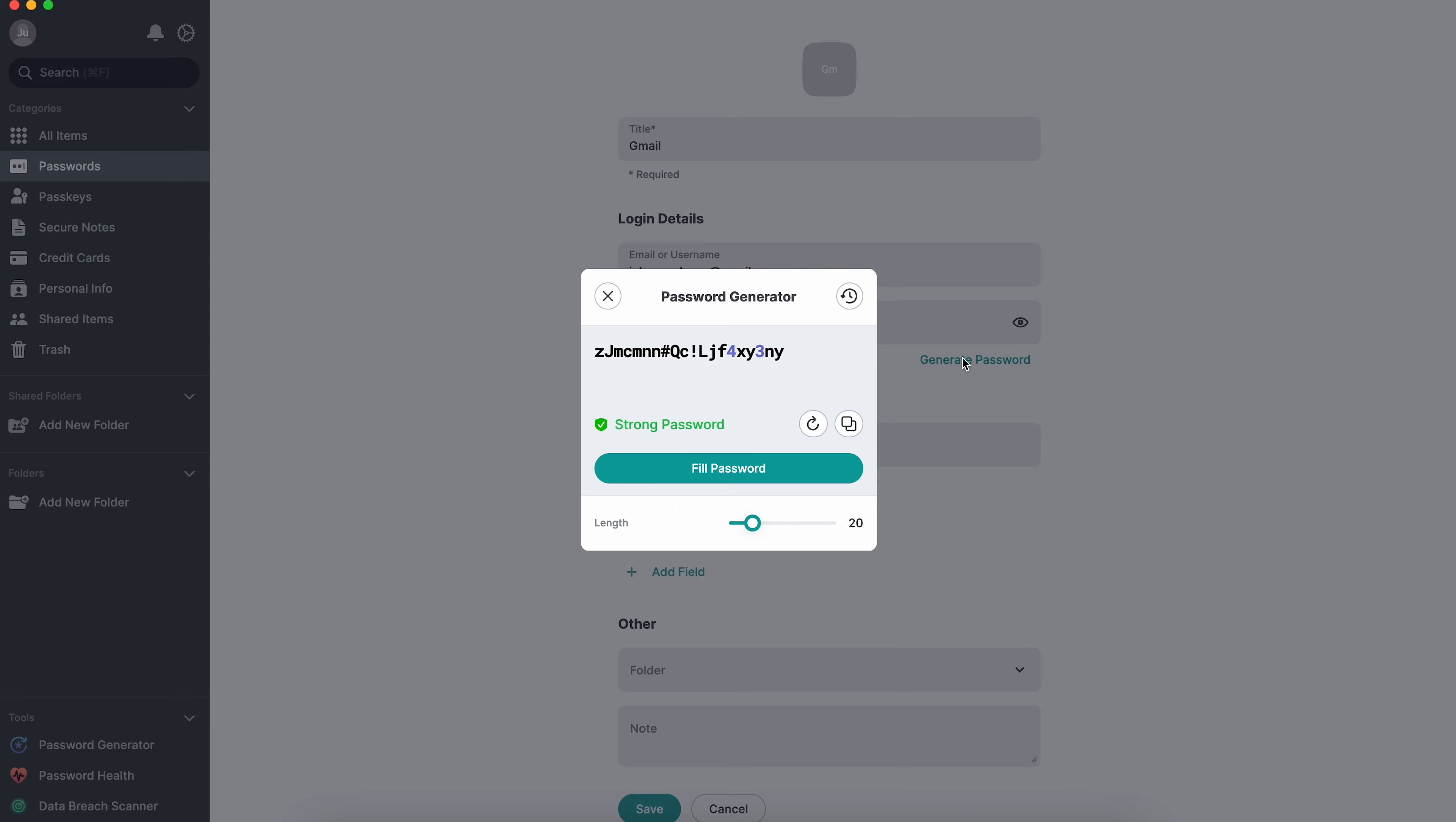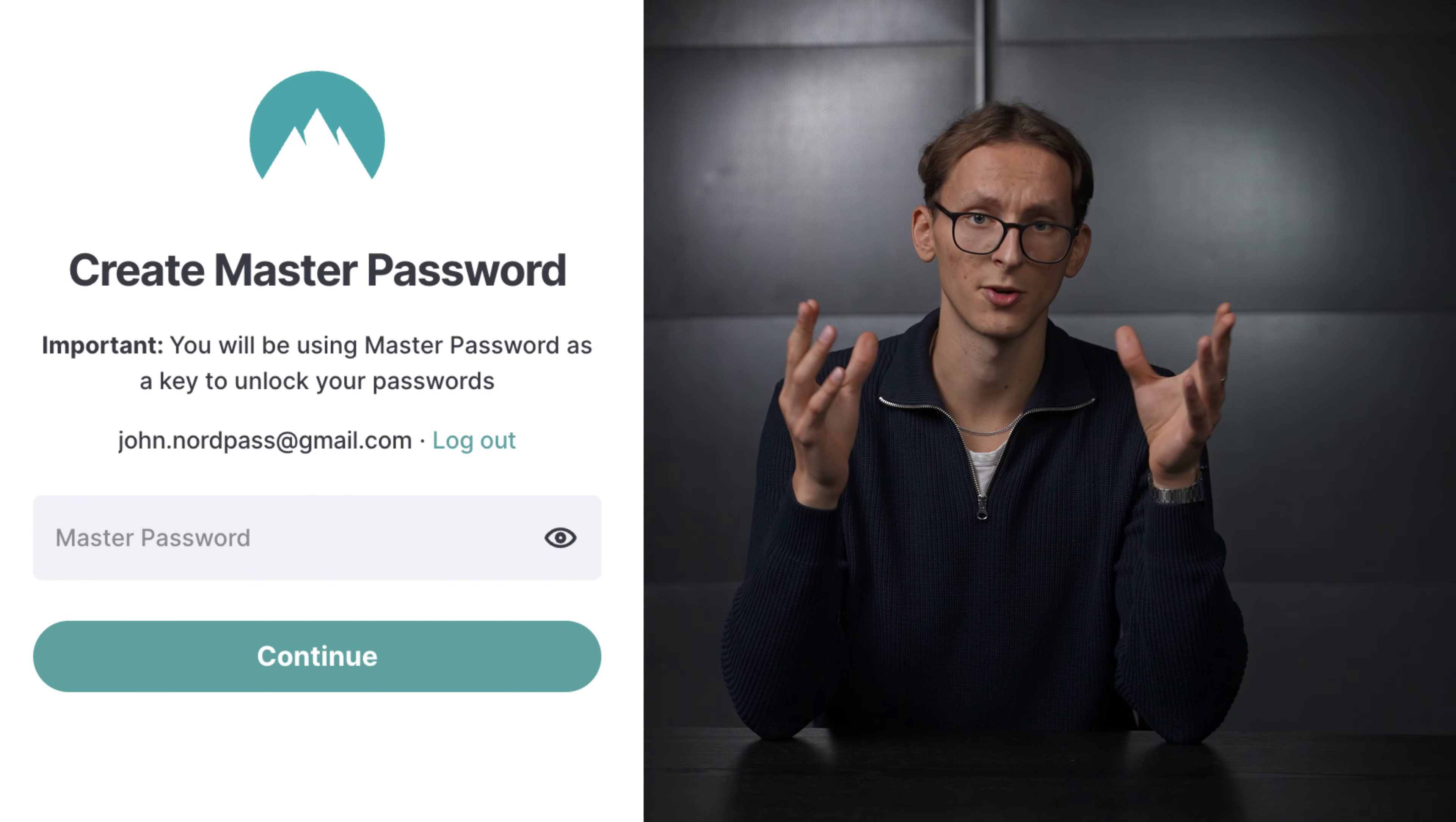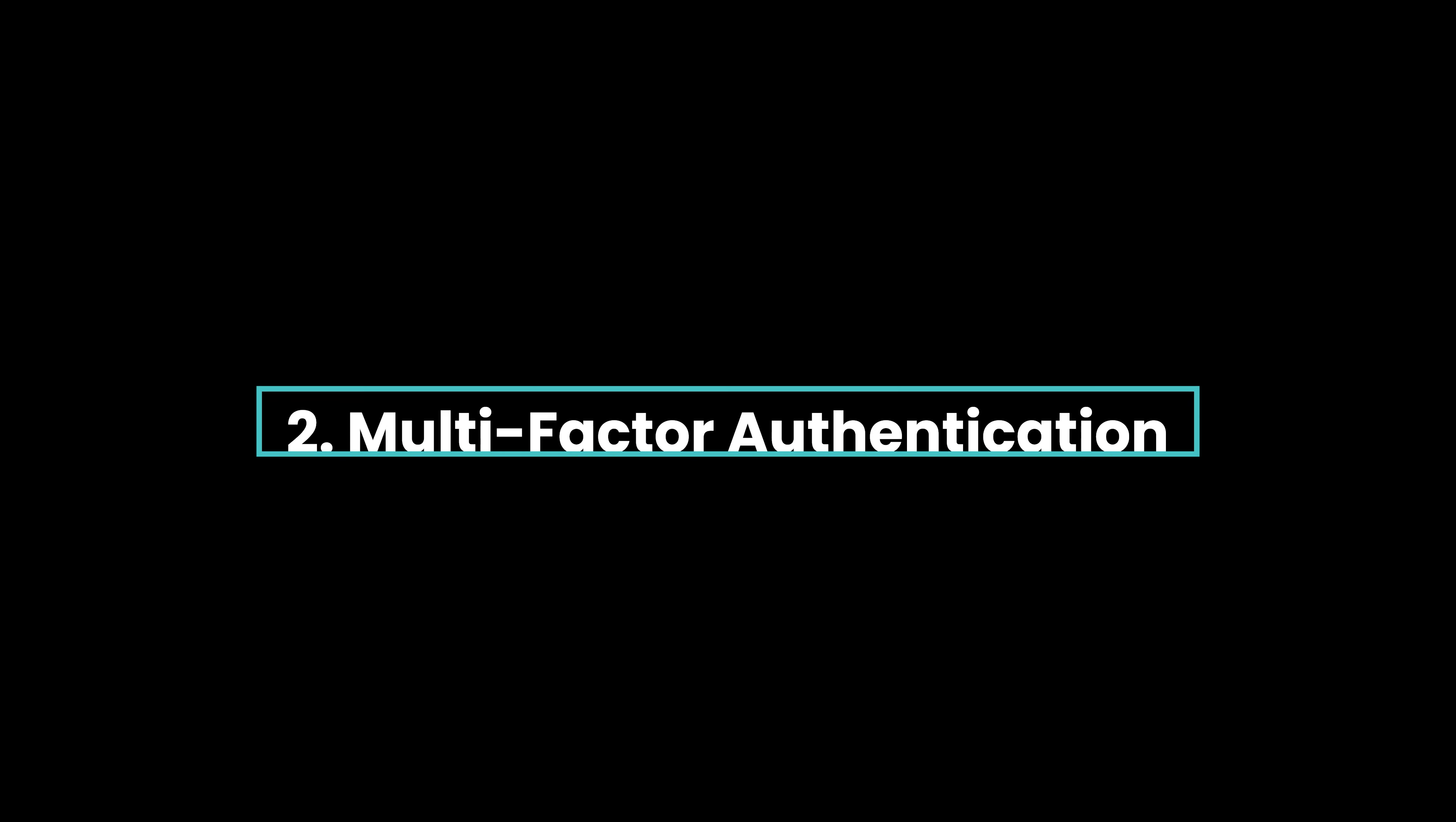It can generate and store unique passwords for each account and I can access it only with my fingerprint or master password. I use NordPass but there are many other great options that you can use. It's like a digital vault for your passwords. Keep them safe and unique.